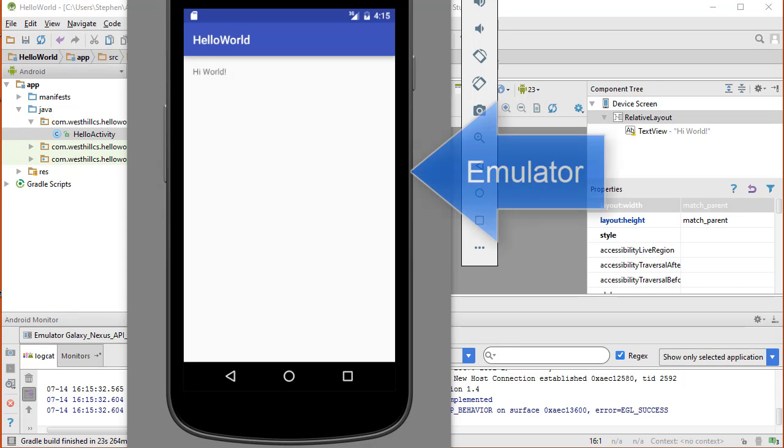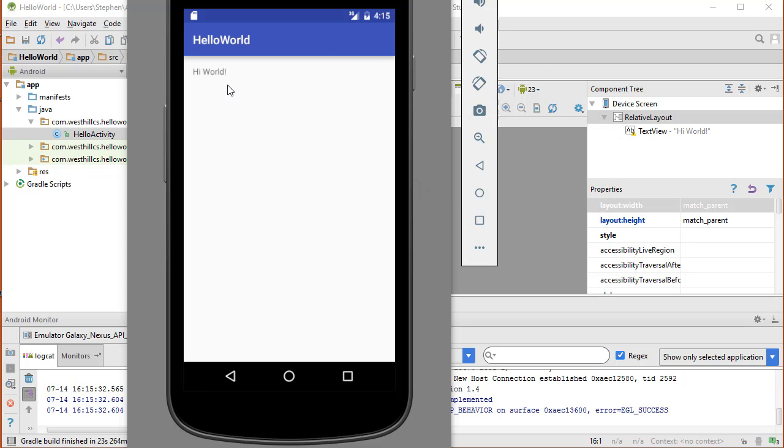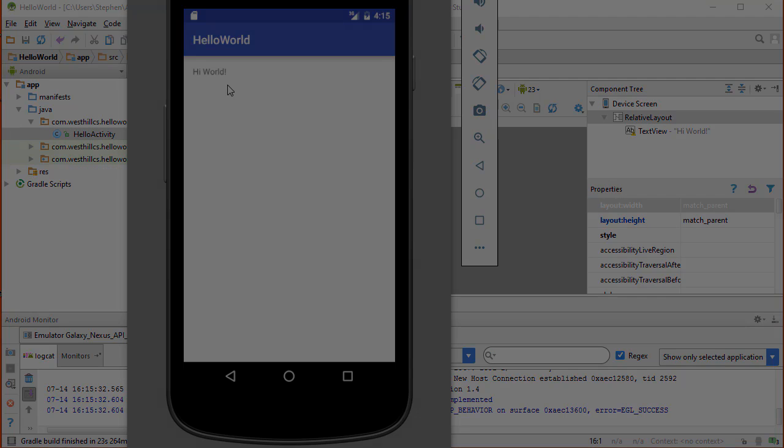And now that the emulator has finished loading, we can see that the Hi world is displayed now on the screen.